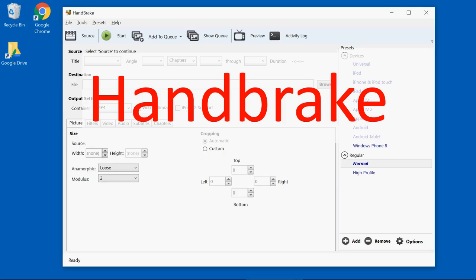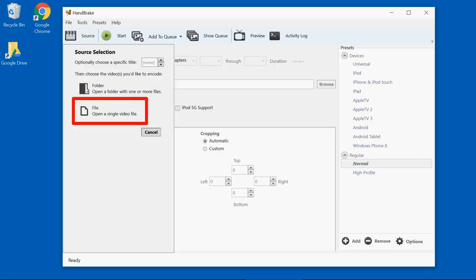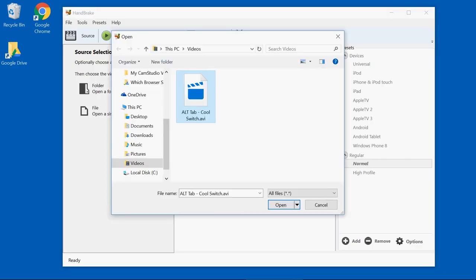And once I open Handbrake, I'm going to select the source file that I want to convert. So I hop out to my video folder and I select my AVI file.